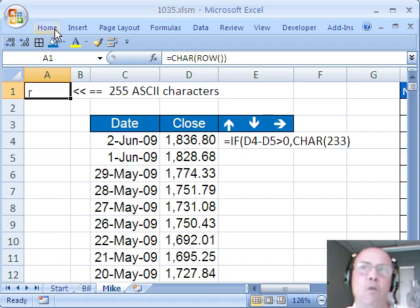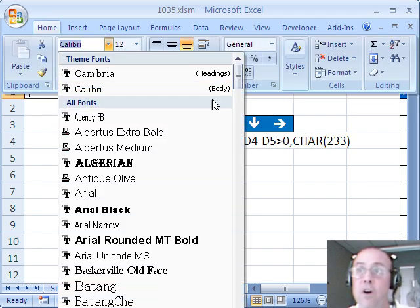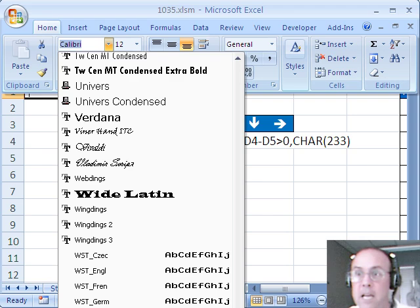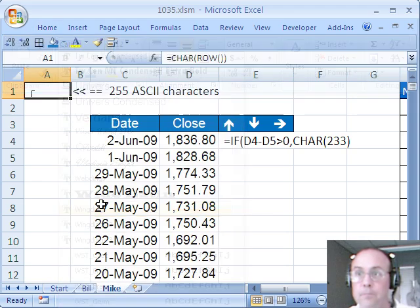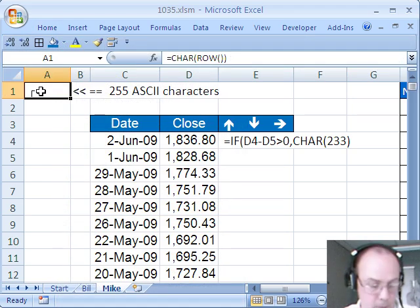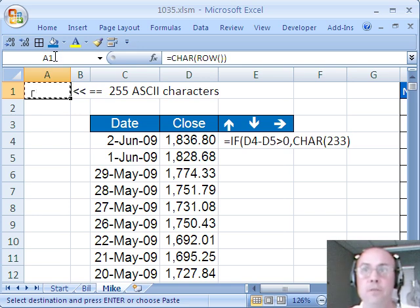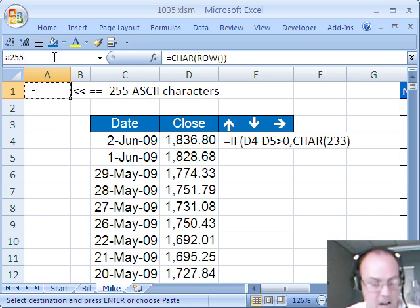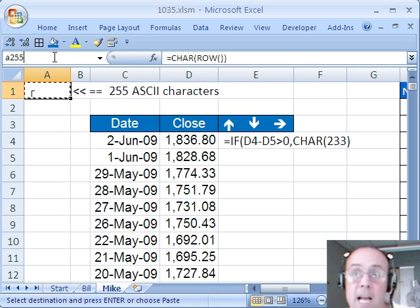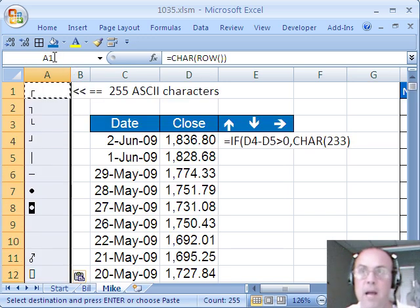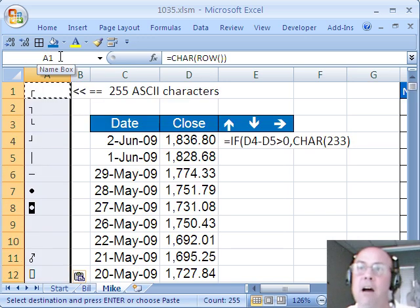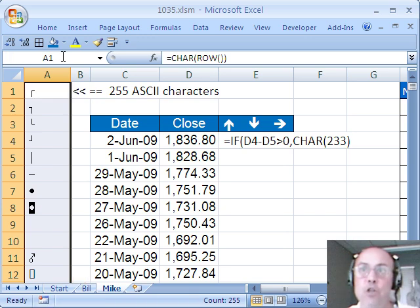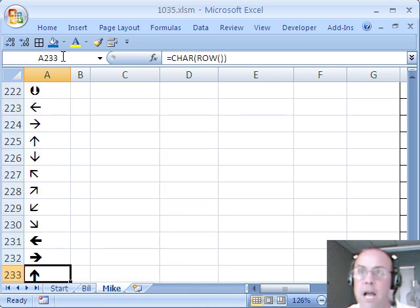Now I want to format this with wingdings, the font, so I'm going to come over here and down to wingdings and then I want to copy this control C and I need to go down to A255, so I'm going to click on the name box A255. I'm going to hold shift and enter, that highlights everything and then control V to paste.